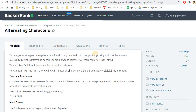Hello, marvelous friends on YouTube! Welcome to this video. In this video we'll be looking at 'Alternating Characters', a problem from the string manipulation section in the HackerRank Interview Preparation Kit playlist. This is marked as an easy problem for 20 points.